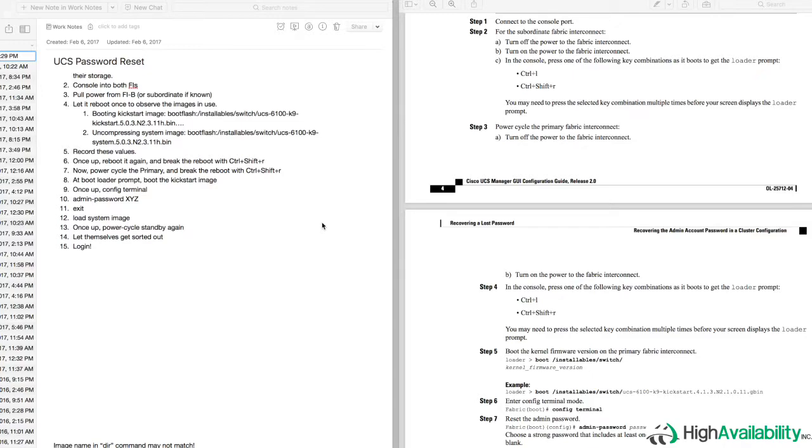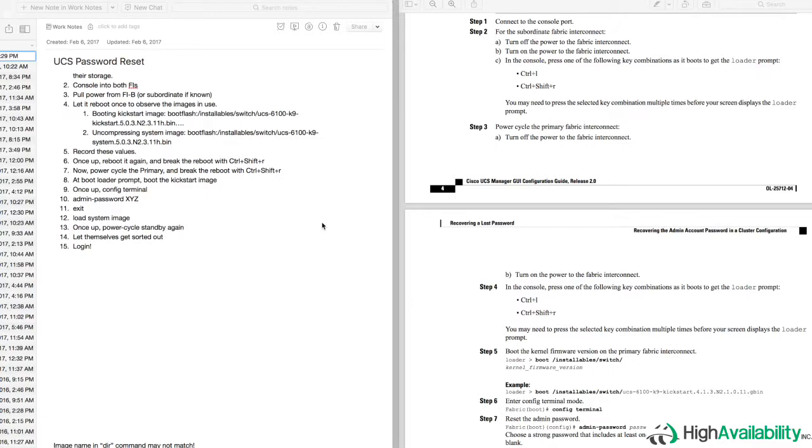So I started researching some other options to access this UCS, and it turned out that through some blog posts and forum threads, I discovered that it was in fact possible to load the UCS without knowing the boot parameters ahead of time and simply doing a directory from the bootloader to determine a viable boot image.